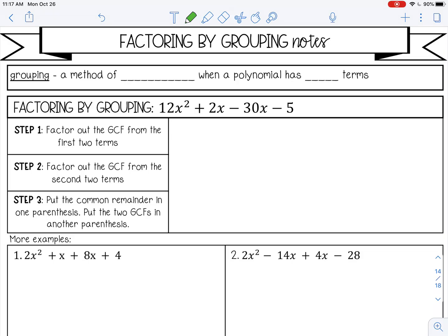Welcome to this lesson on factoring by grouping. Grouping is a method of factoring when a polynomial has four terms.